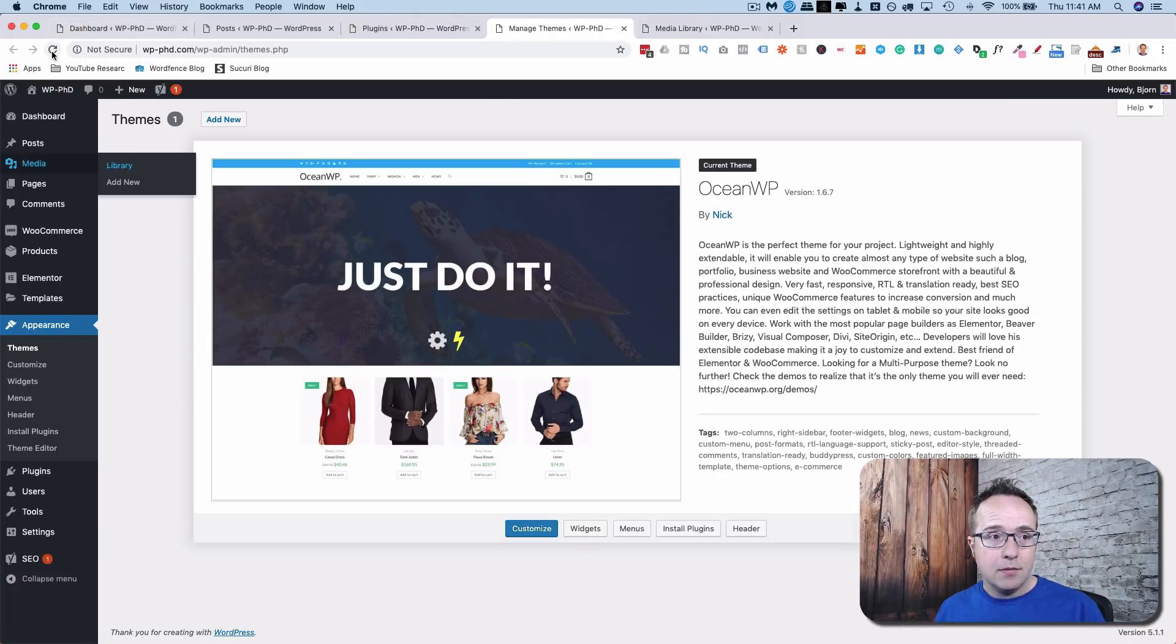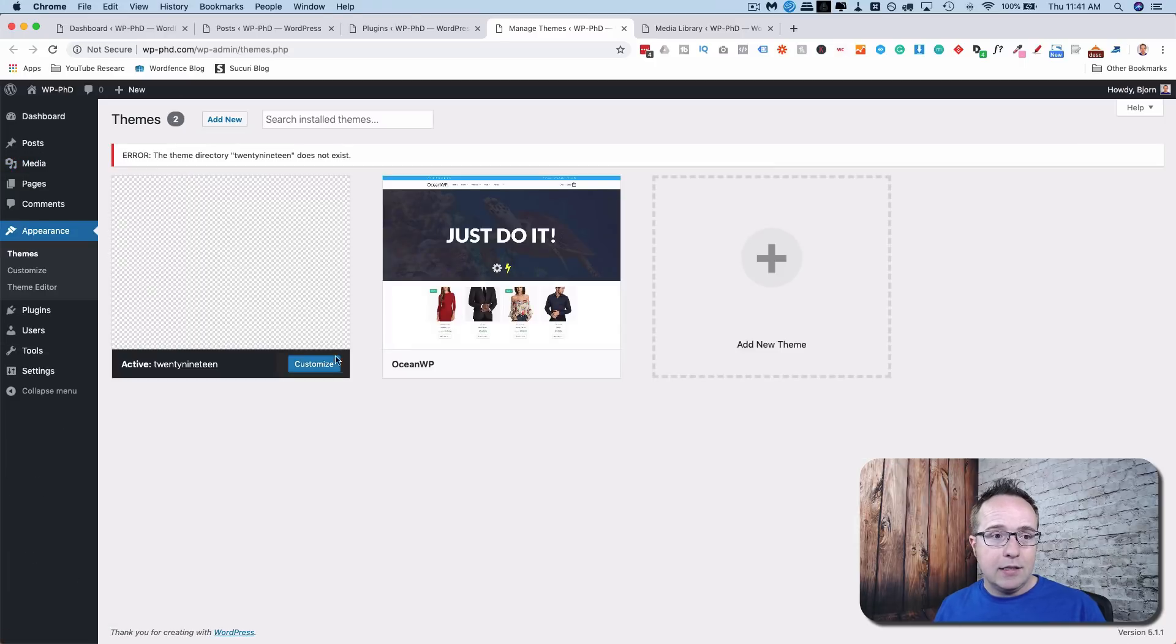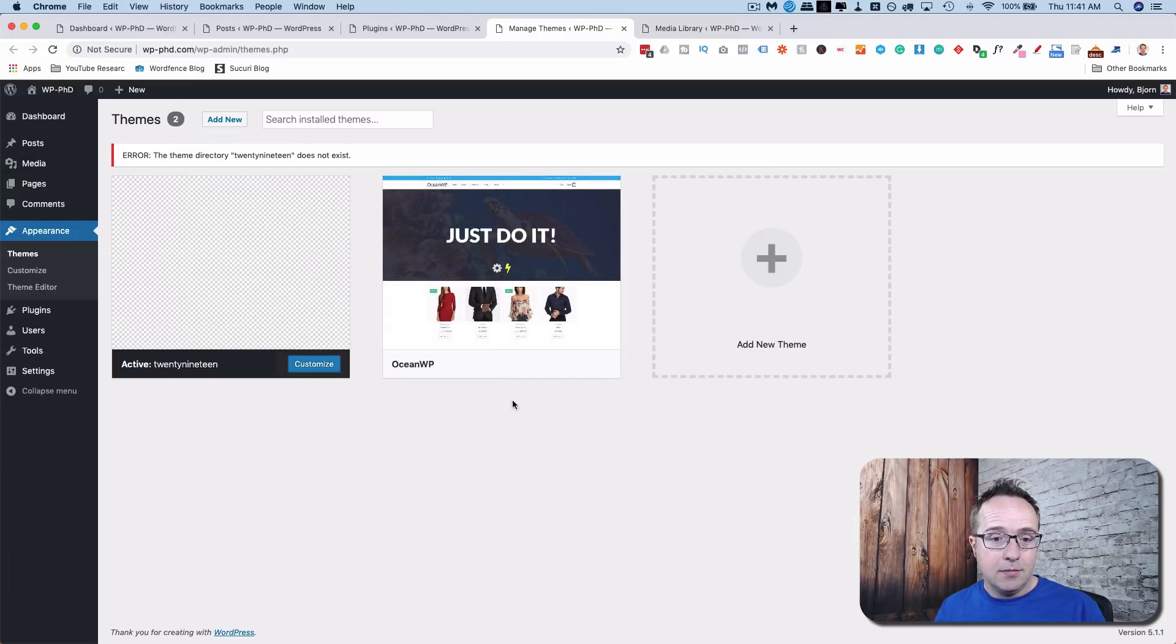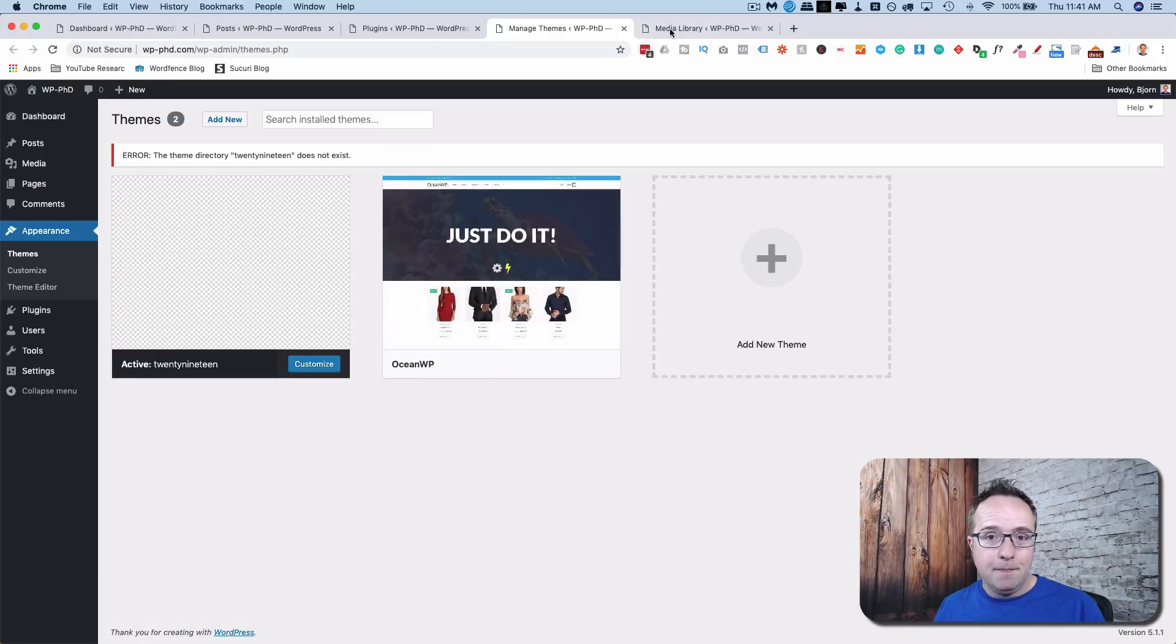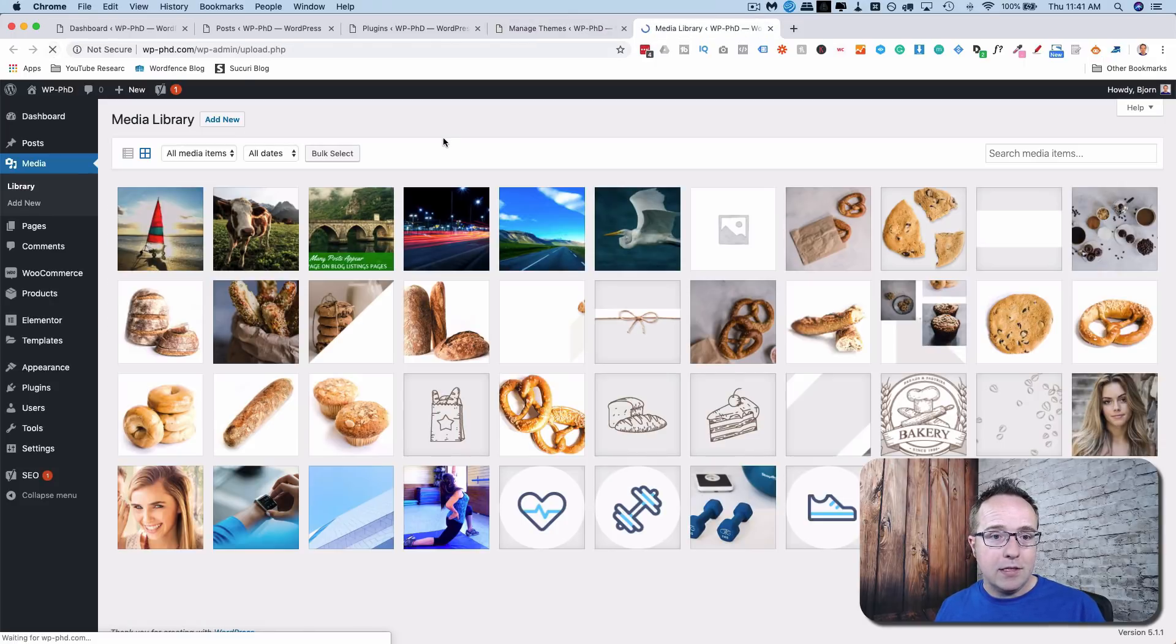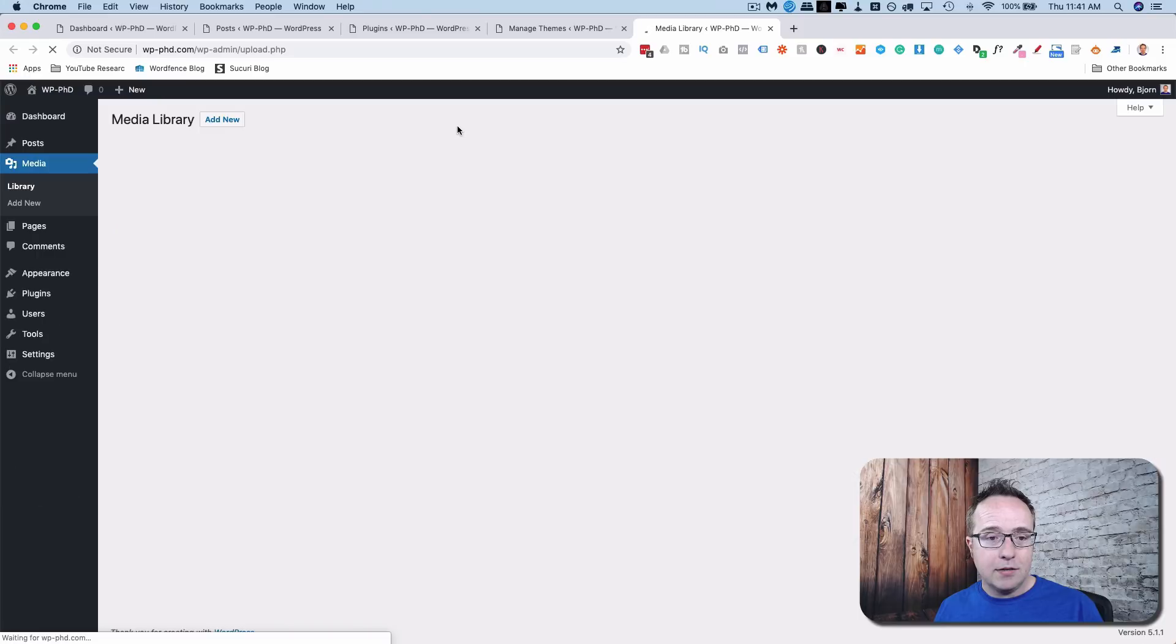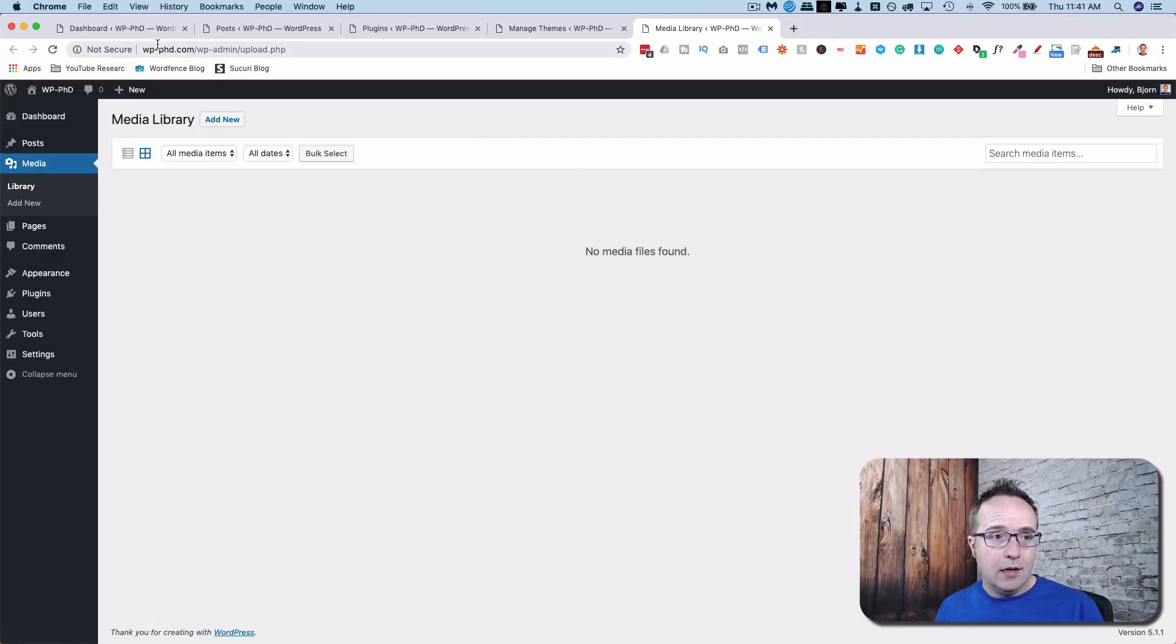Themes. We only have one theme in here. And it's saying there is no active theme because we don't have any other themes installed. So there you go. But the theme is still here. Media library. Let's refresh this. No media files are found. However, they are still on the server.